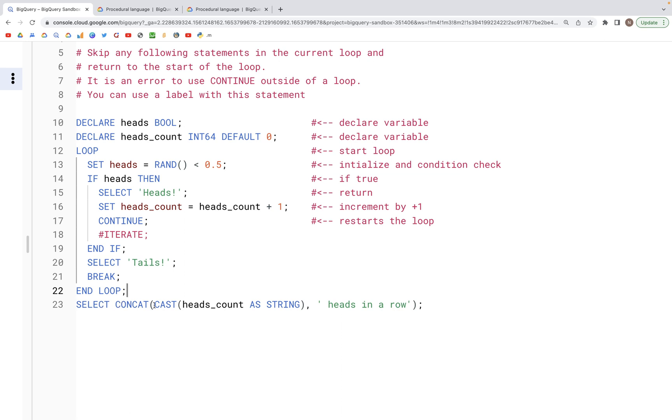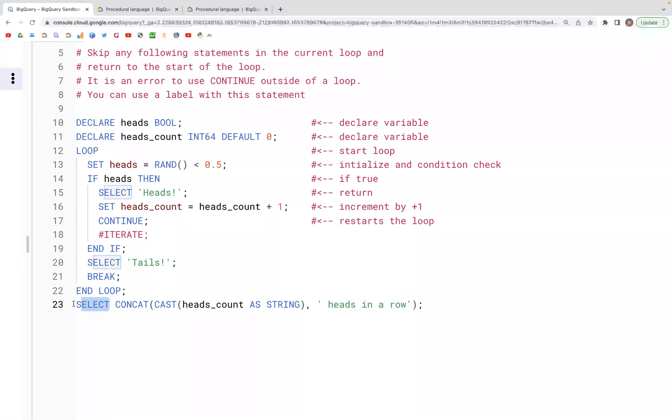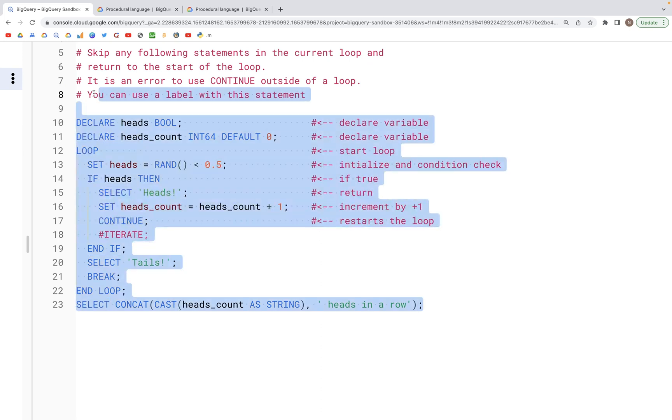Finally, what we have after the end of the loop is we take the heads_count and concatenate it with this particular string and say 'these many heads in a row', and that should be shown in the output when this select statement is run on line 23.